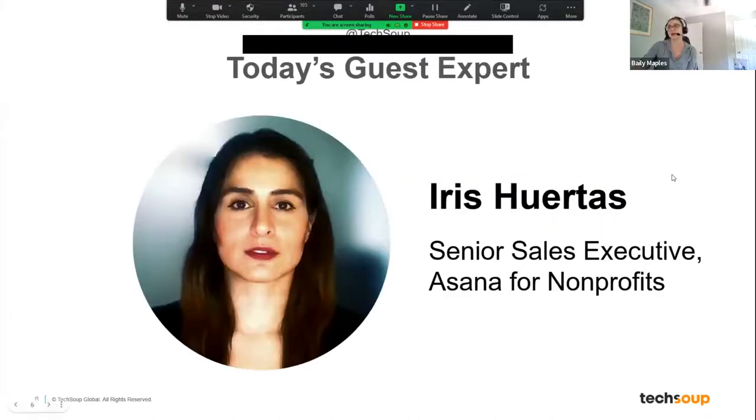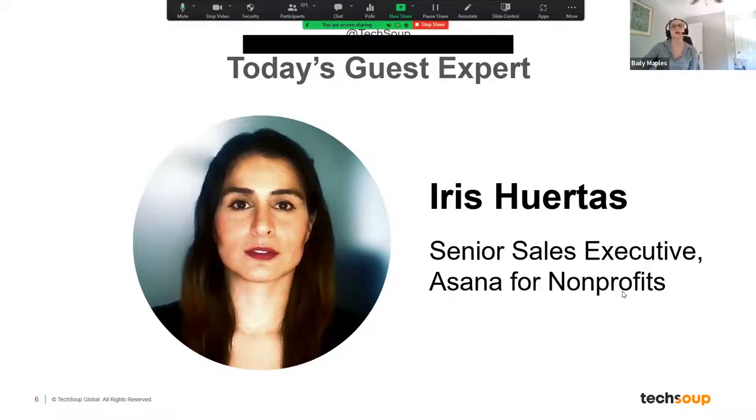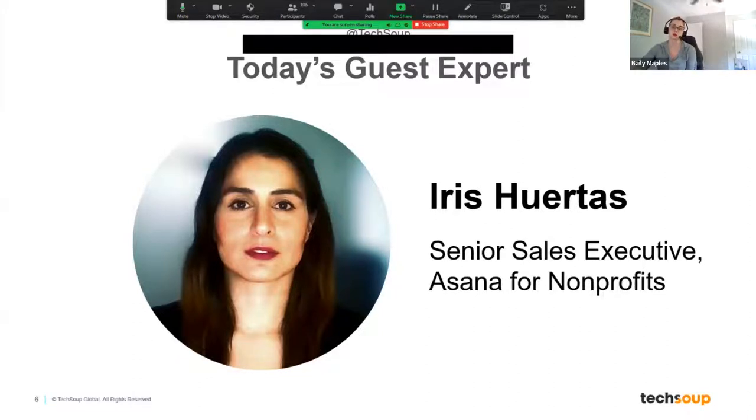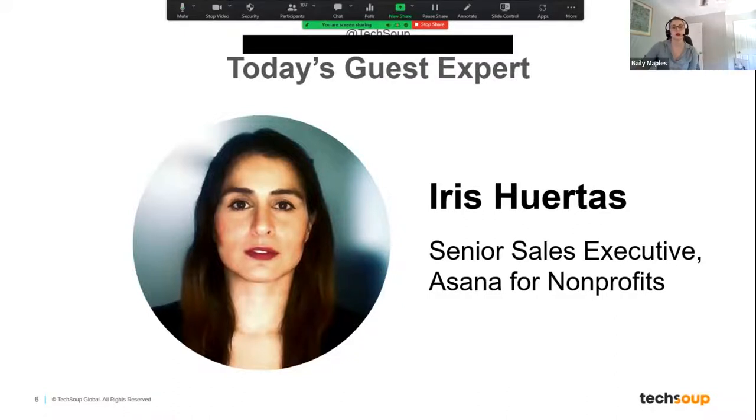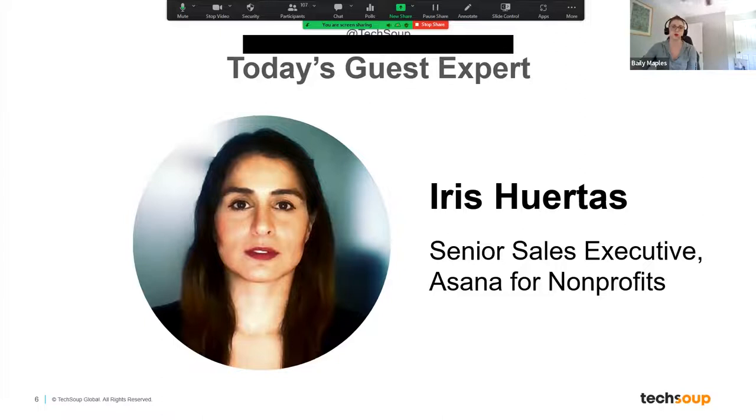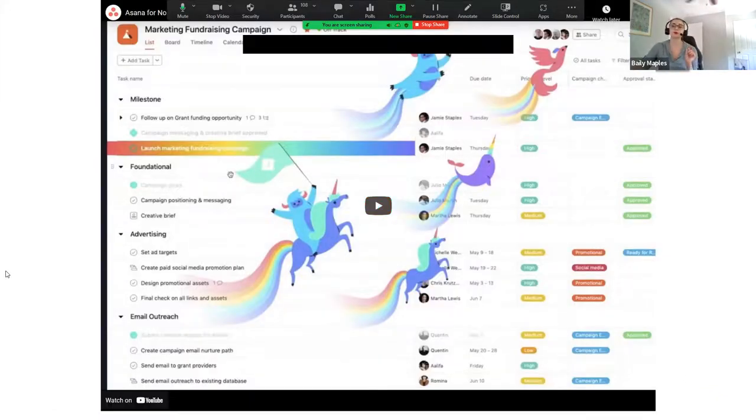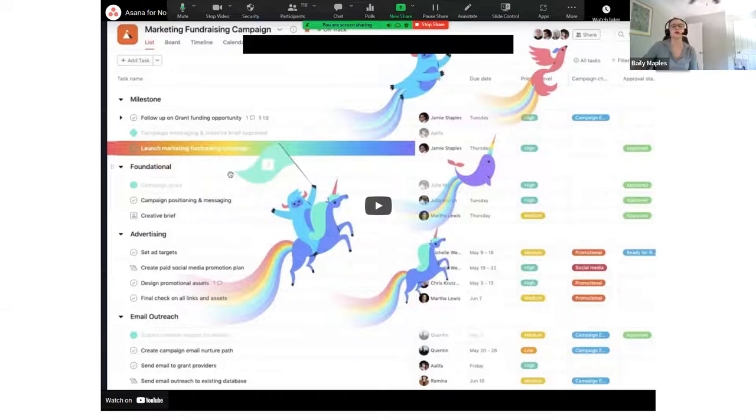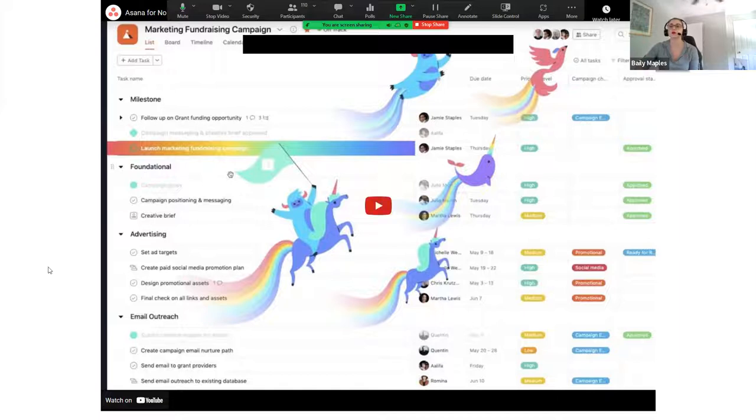And so with us today, we have Iris. She is a senior sales executive with the Asana for nonprofits team. And I just want to send another reminder that everything will be recorded and we will be sending the slides, recording, and any links and resources after the event's over. So first to get us started today, we're going to play a little bit of this demo. We'll play the first five minutes and it's going to show the basics of Asana, where everything's located. So we can all kind of orient ourselves as to what the application is we'll be using today.